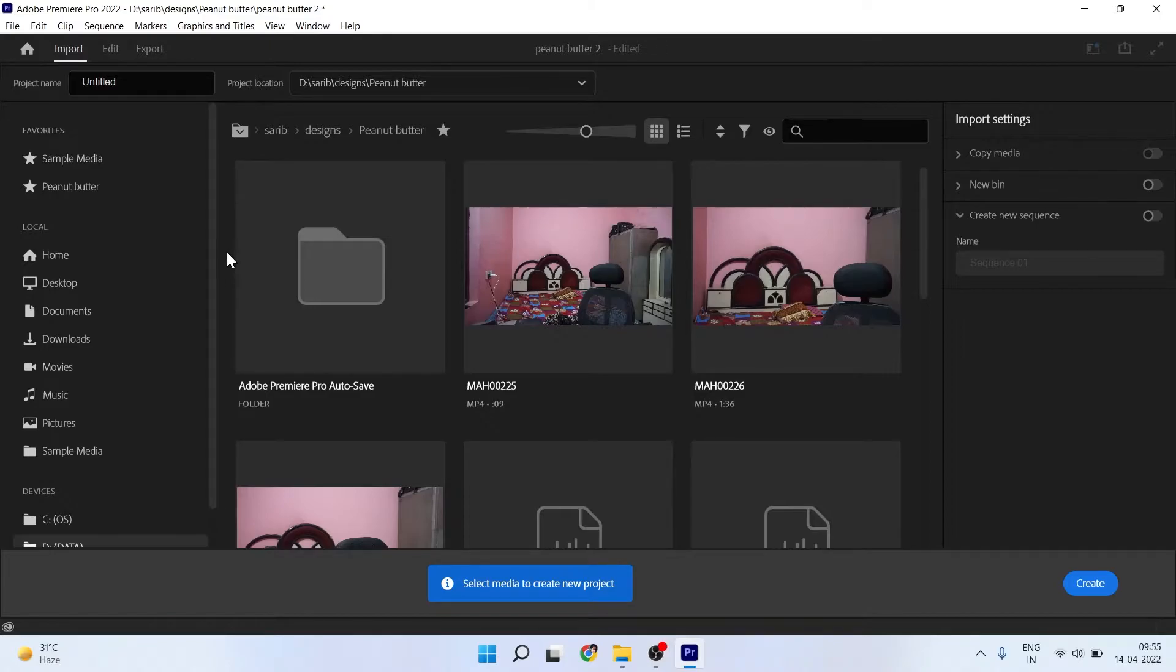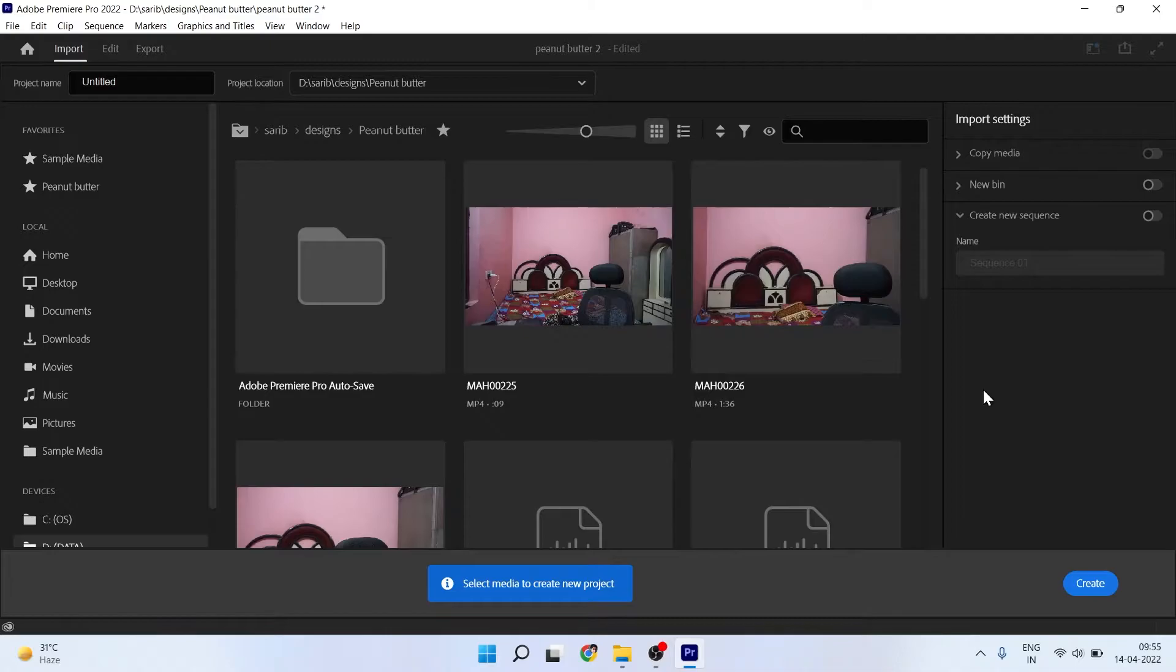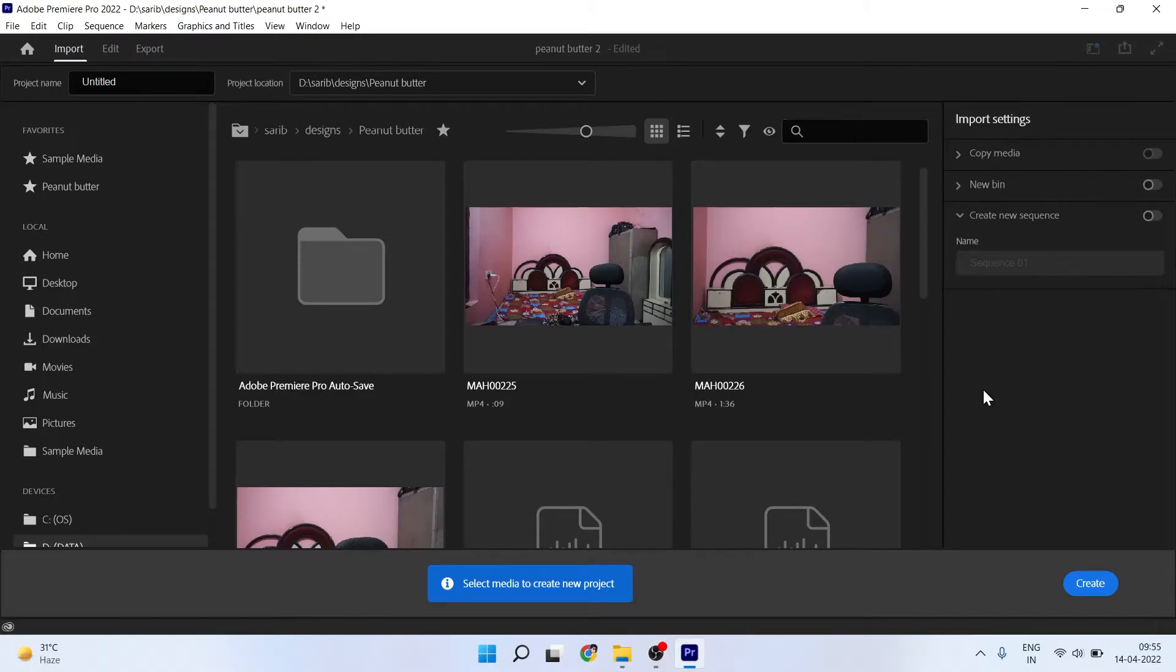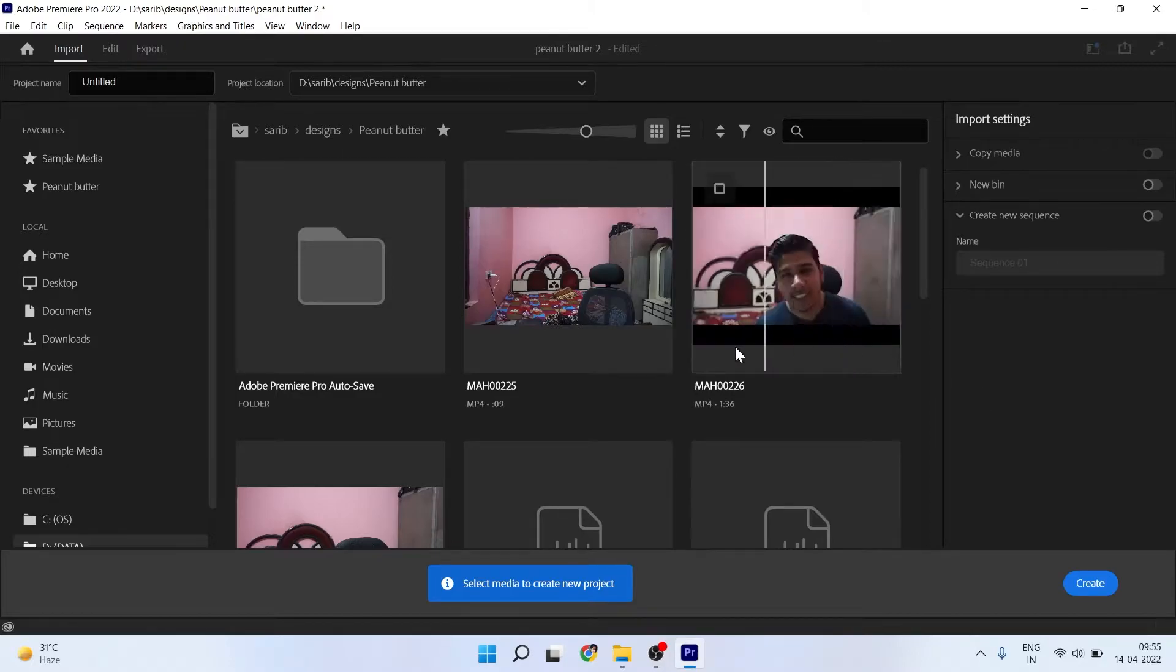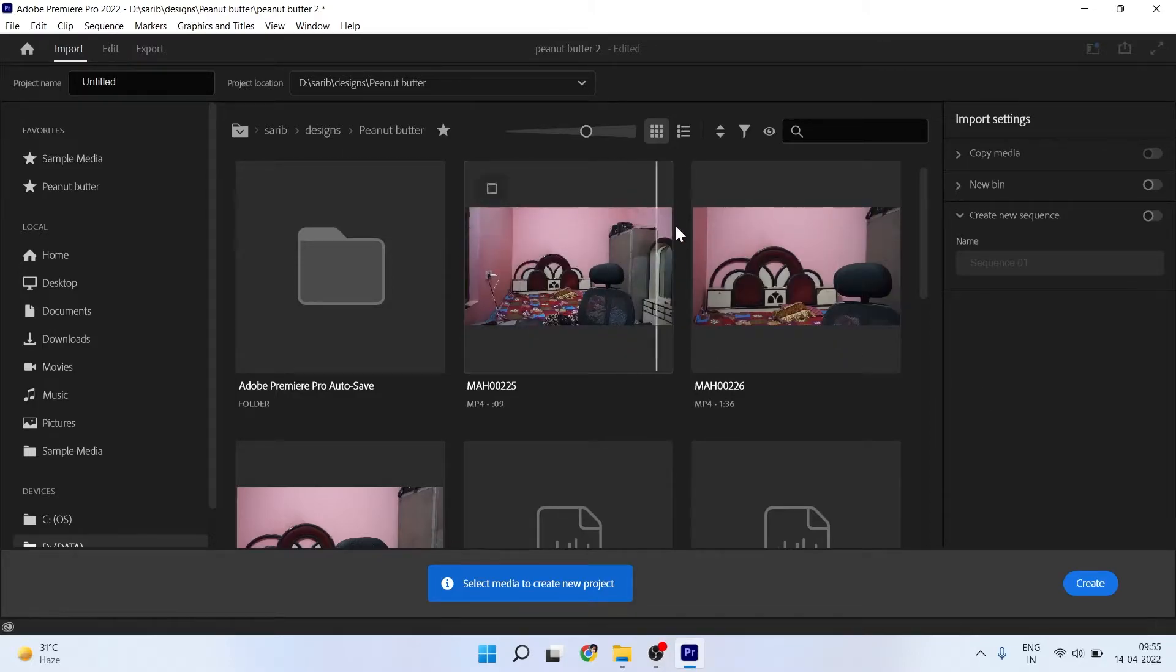I'm going to show you in a simple way how to create a new project in this new Premiere Pro interface, and I'll show you an easy way to create a new project in Premiere Pro 2022. We don't have to follow this new update, so watch the whole video. First of all, I'll tell you how to take a new project in this new interface.